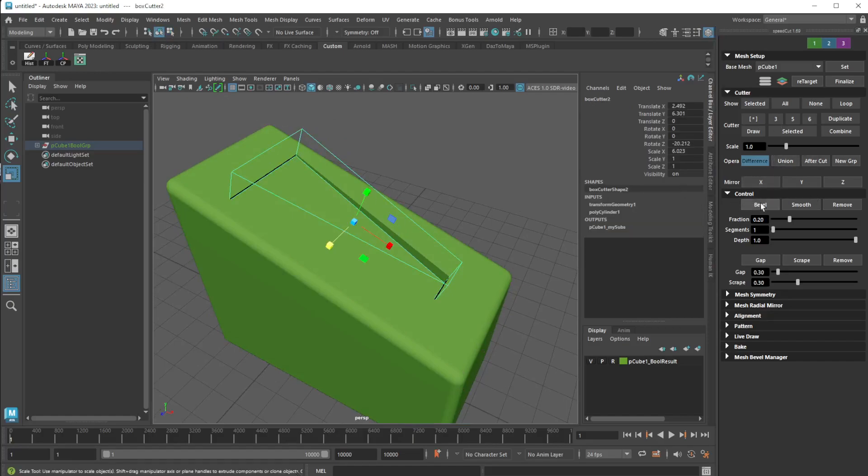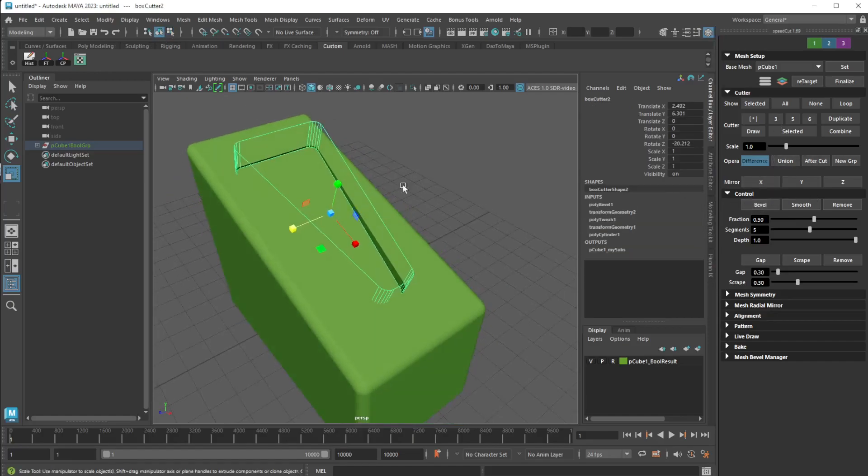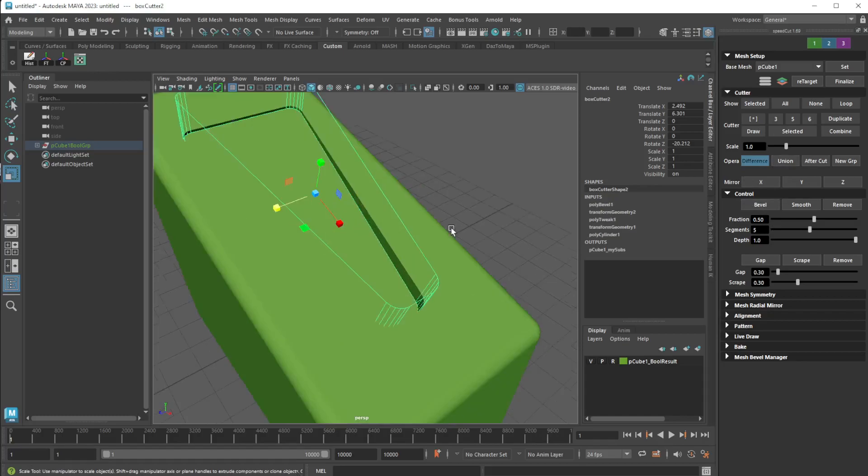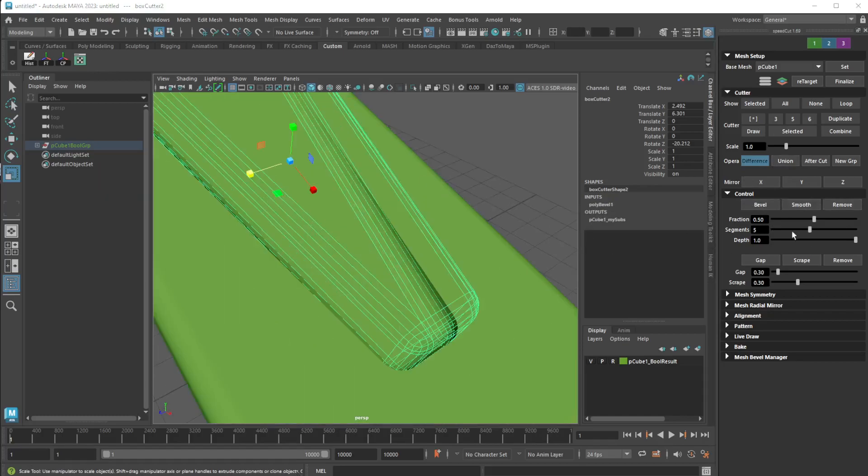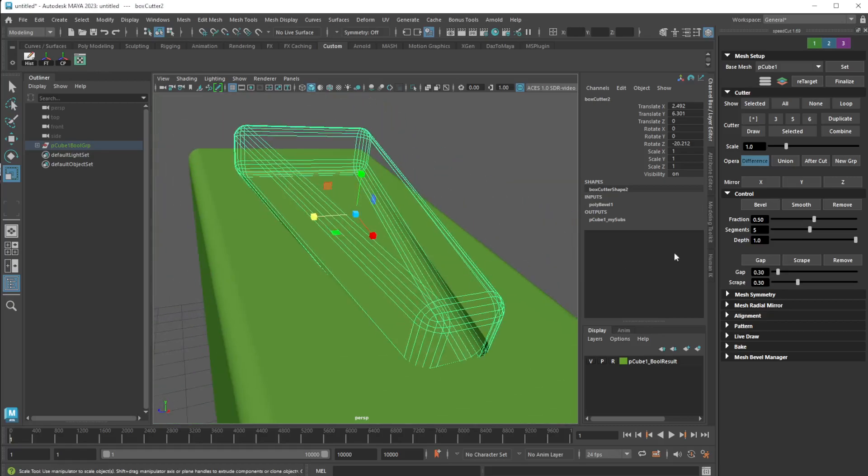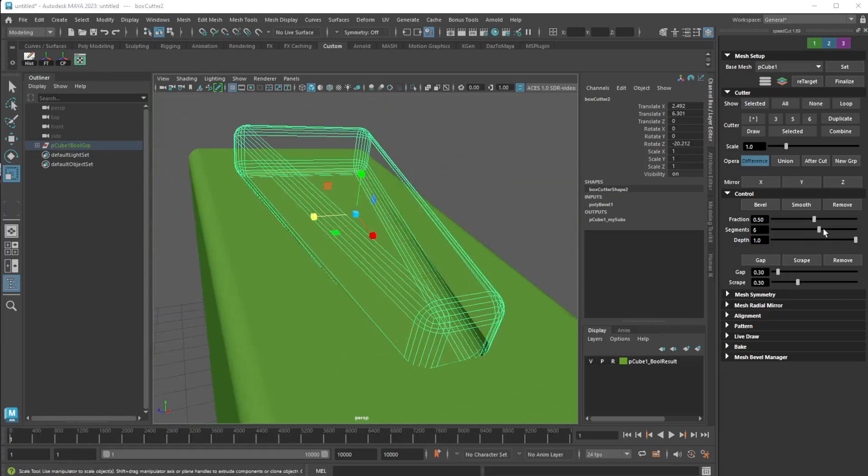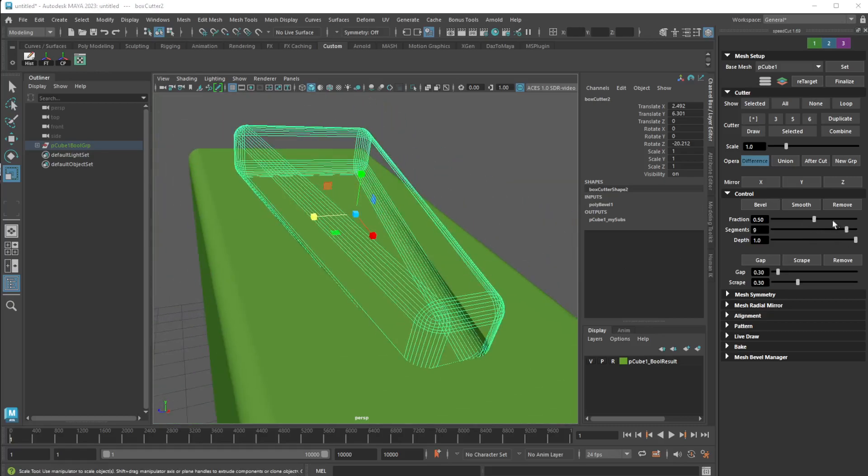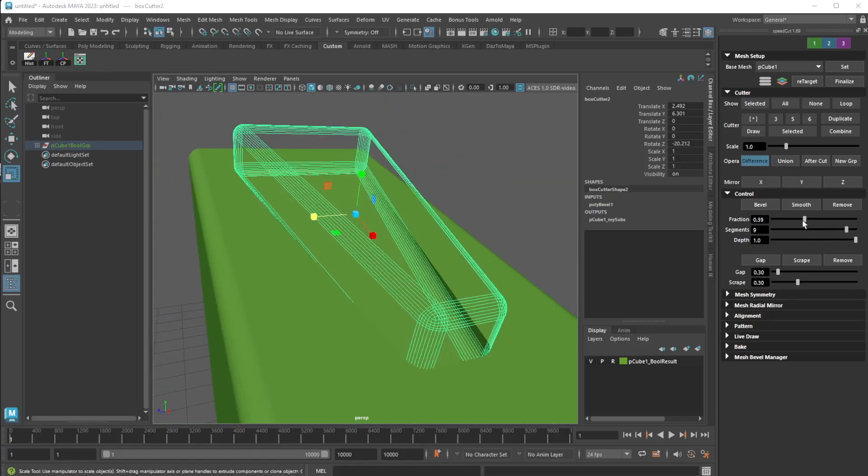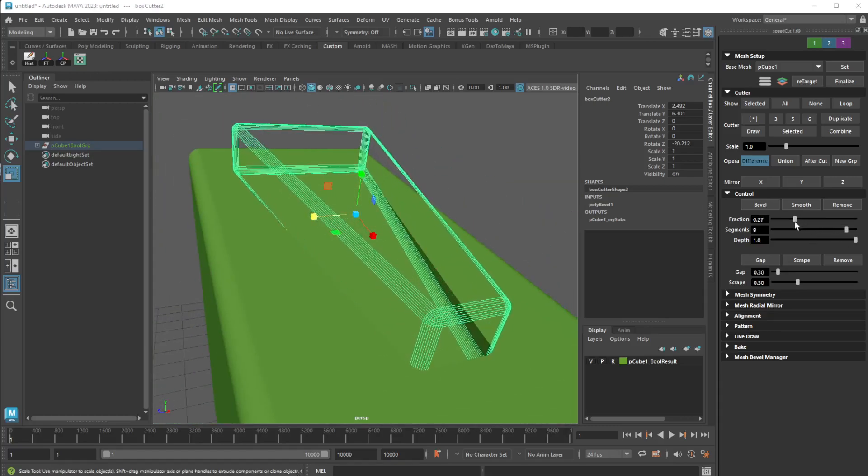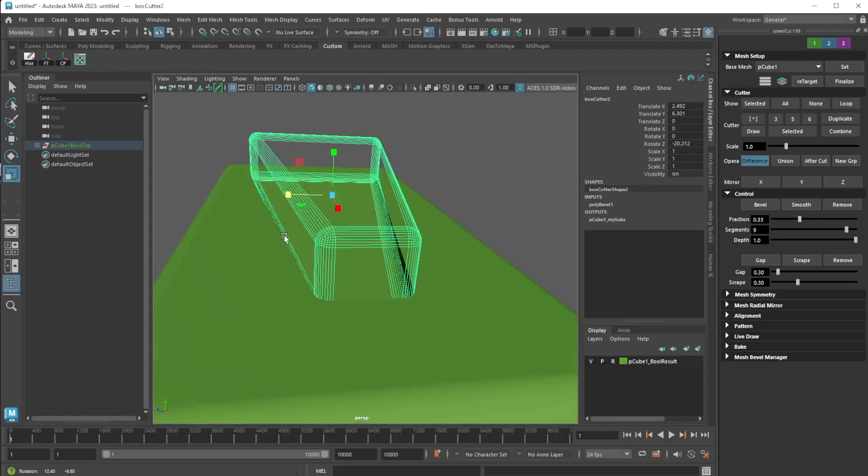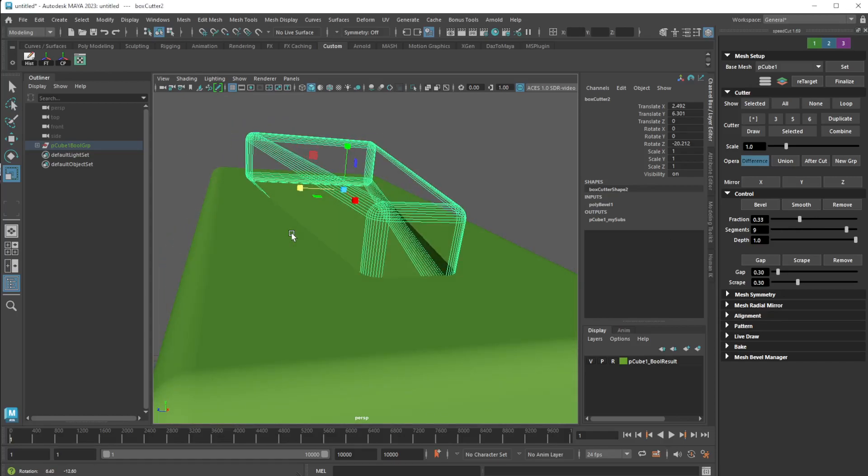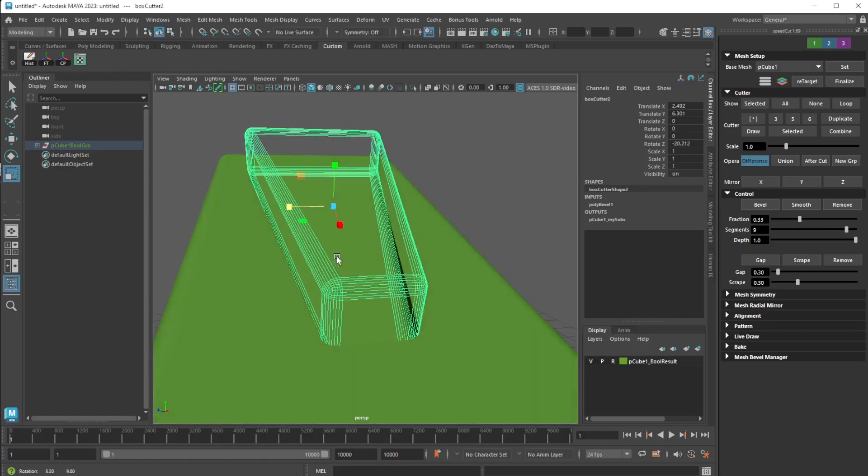You can say bevel - you can bevel it, look how cool that is. And you can say smooth. I'm going to smooth it out nicely. Look at that, bring it out a little bit like that. That's looking pretty sweet.